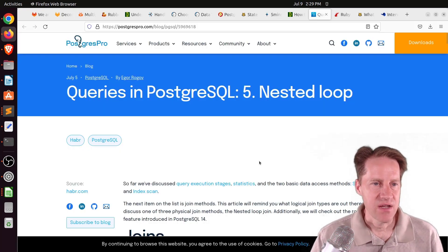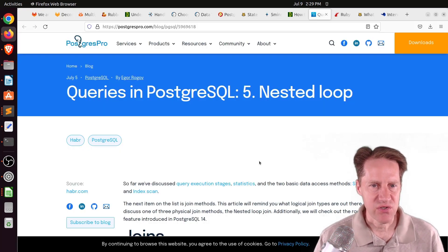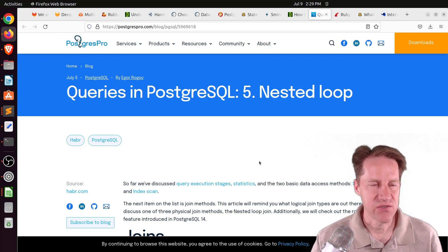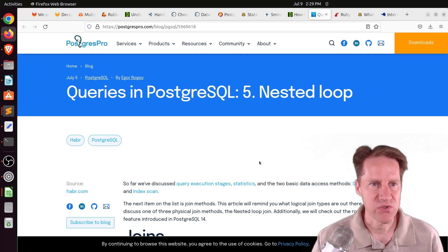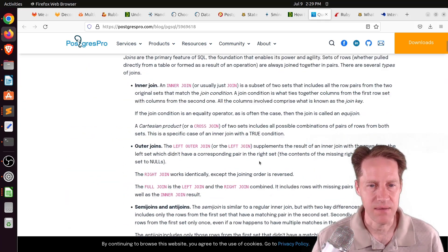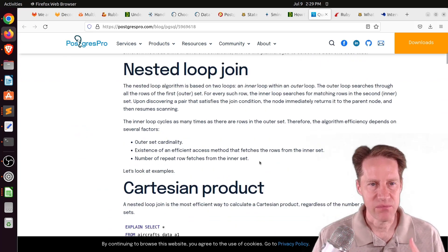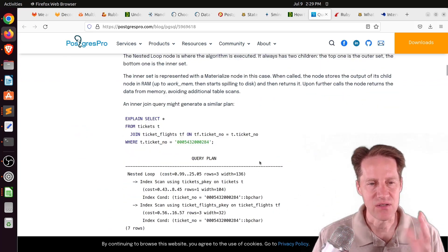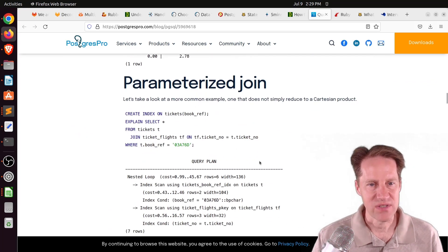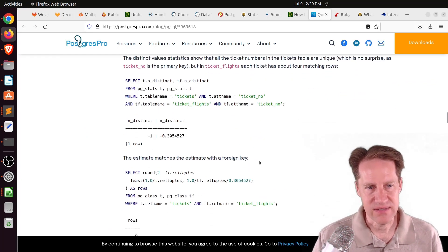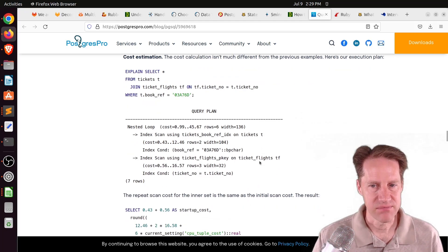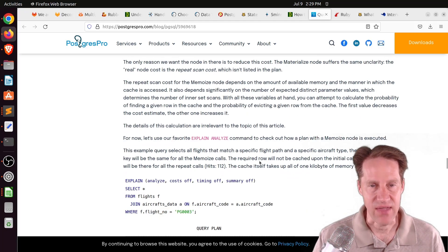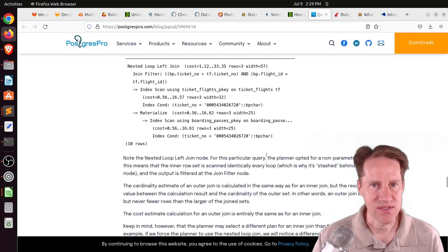The next piece of content, queries in PostgreSQL 5, nested loop. This is from postgrespro.com. They're talking about joins in general, but also the nested loop joins and how that works at a very, very detailed level. So if you're interested in that, definitely check out this blog post.